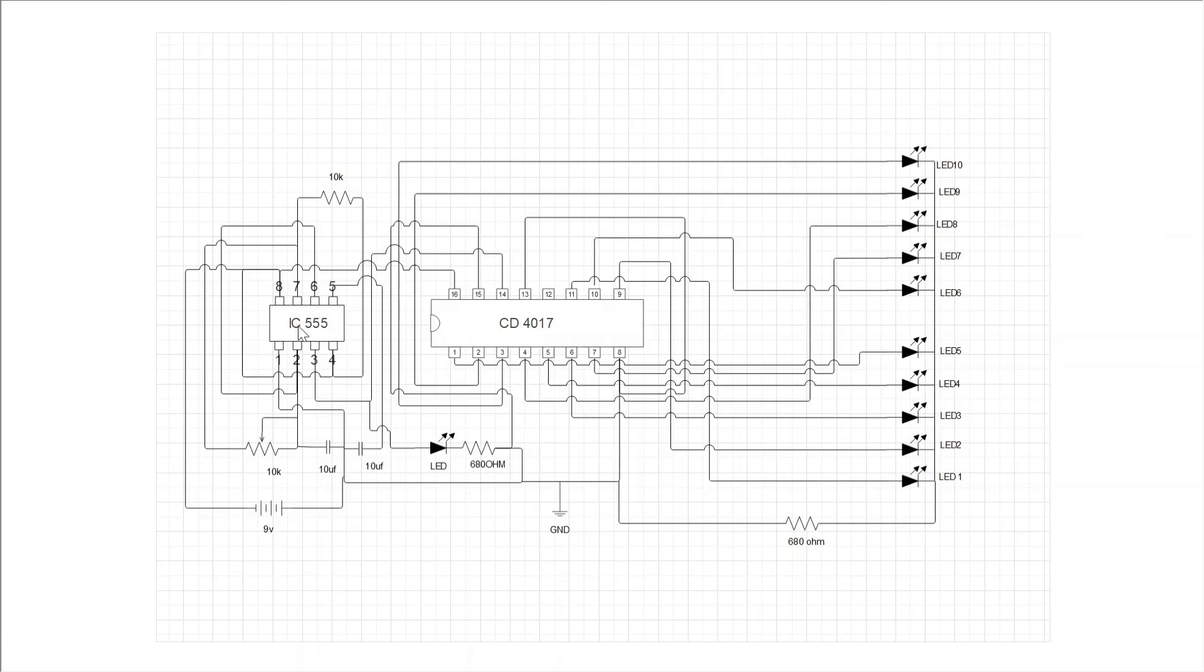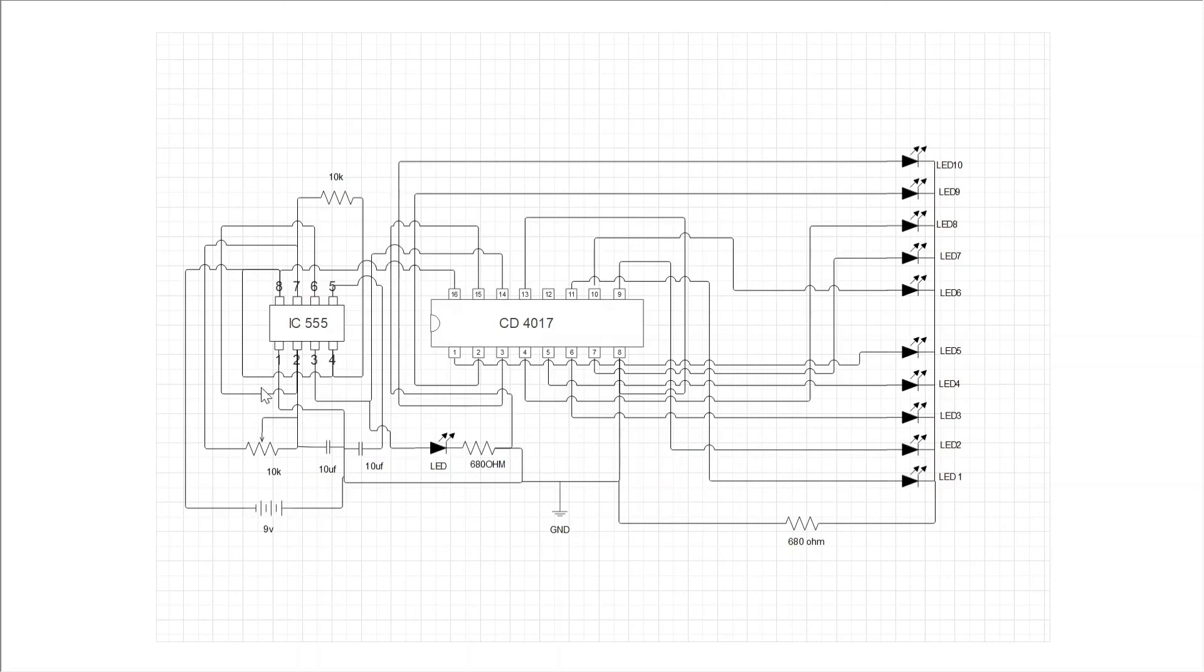We can also change sequence timing by increasing and decreasing value of the variable resistor. When NE555 gives output to the IC CD4017, it changes their output to another LED and vice versa.